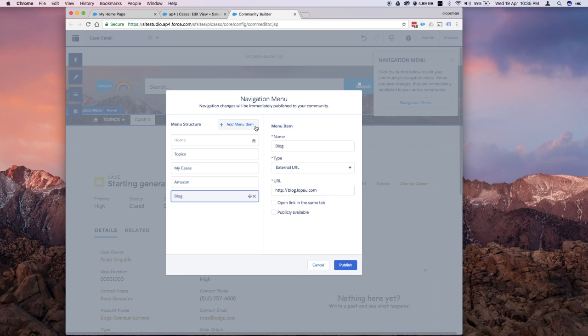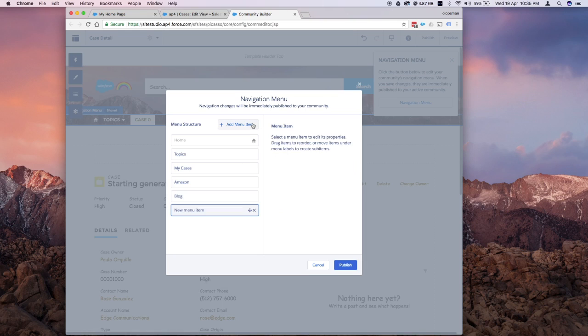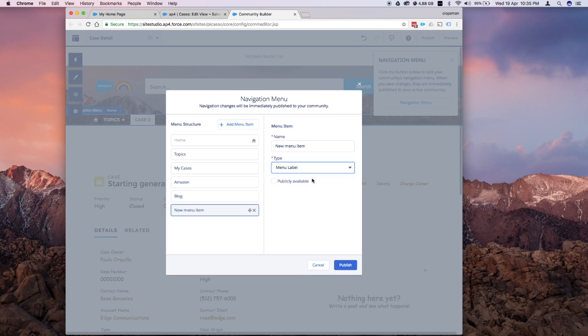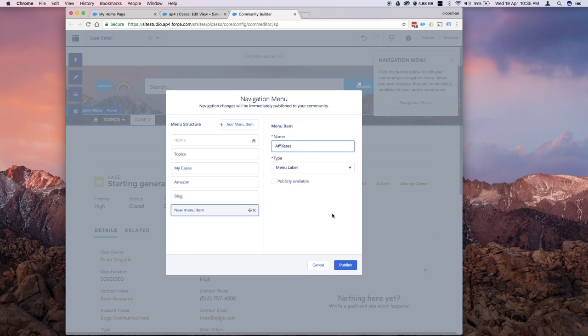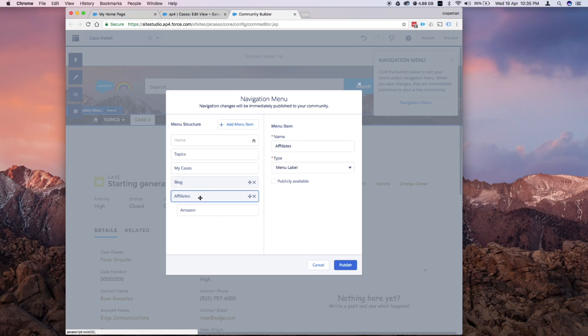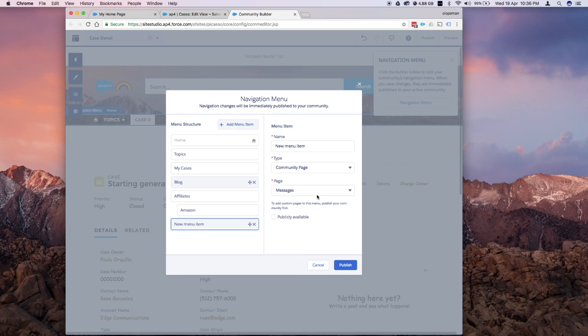Then we're going to add another type, which is menu label. This one allows you to have sub menus under it. If I say affiliates, I could drag that Amazon link, the external URL that I created, and put it under affiliates. Let's add one more.